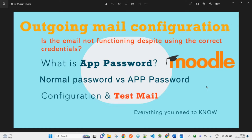My friend, this will not be working with your normal credentials — you will have to use the app password along with your username. The app password is different from a normal password. When you log in to your Gmail account from google.com you use your normal password, but here in Moodle outgoing mail configuration that will not work, because this configuration supports an app password only.